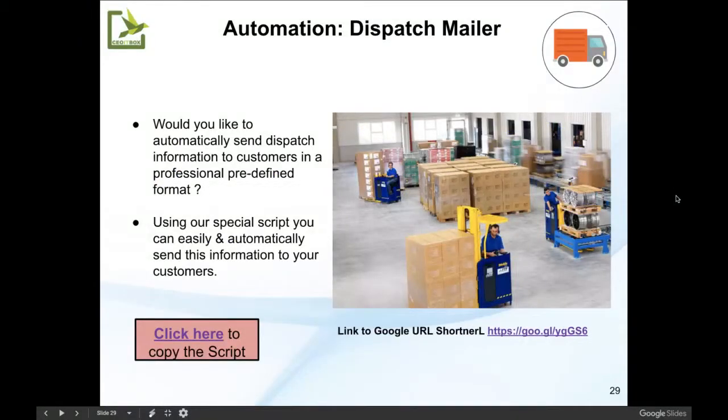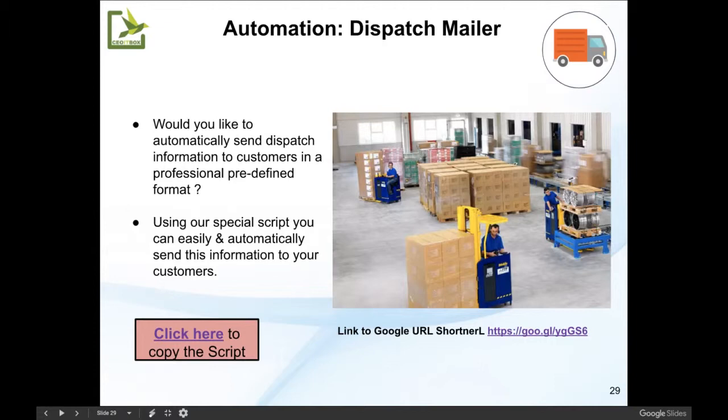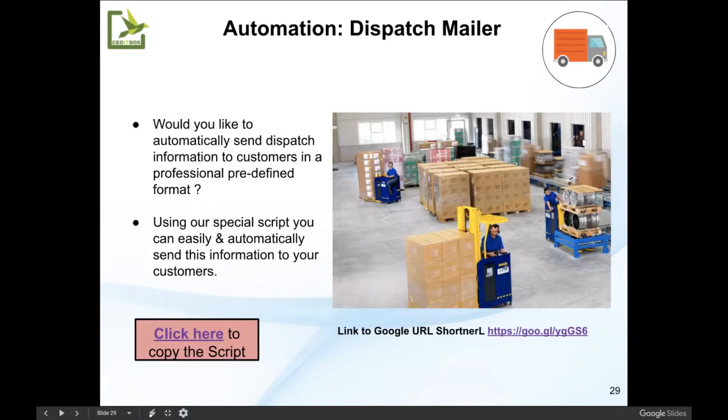Hi friends, in this short video I'm going to show you how you can automate the process of sending dispatch information related to any of your material dispatches or even dispatch of documents, samples, anything at all to customers in a professional way.